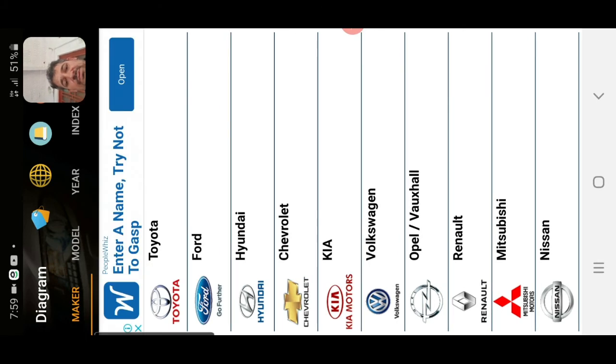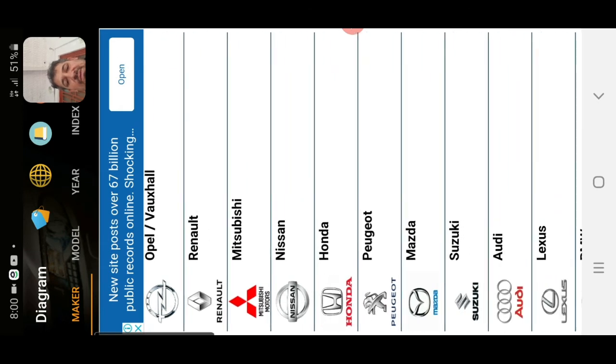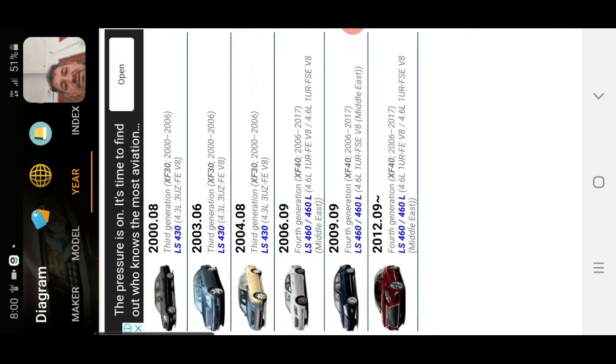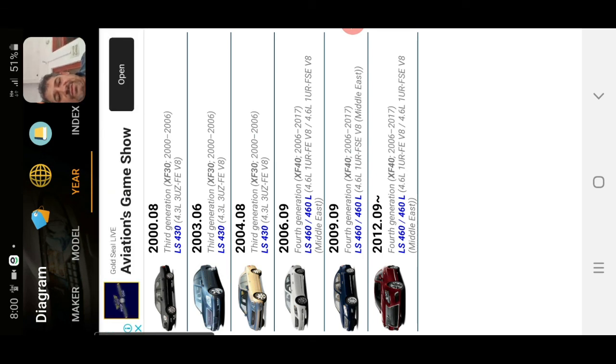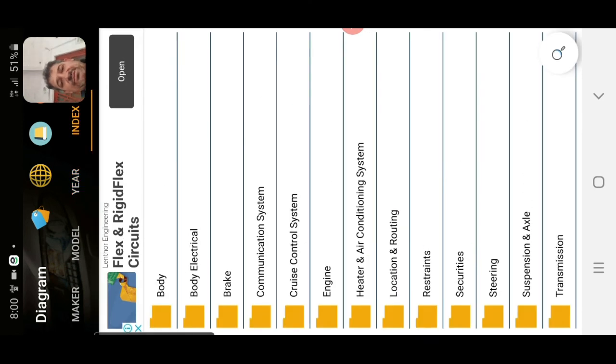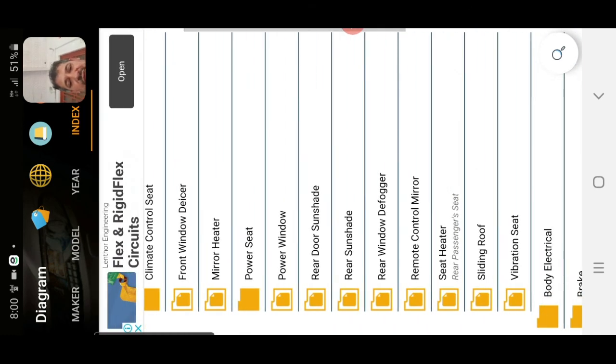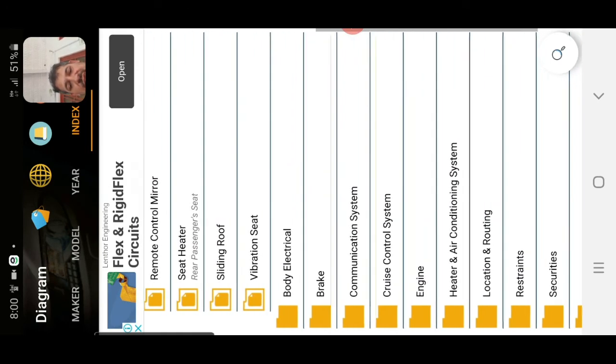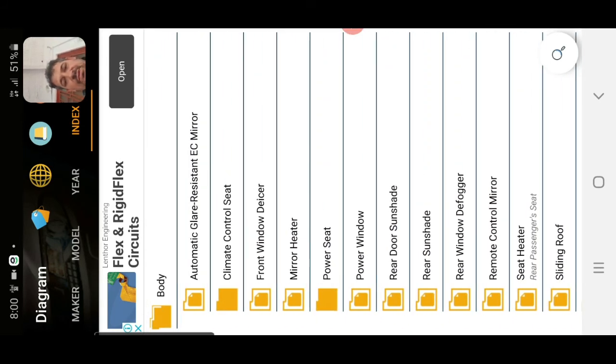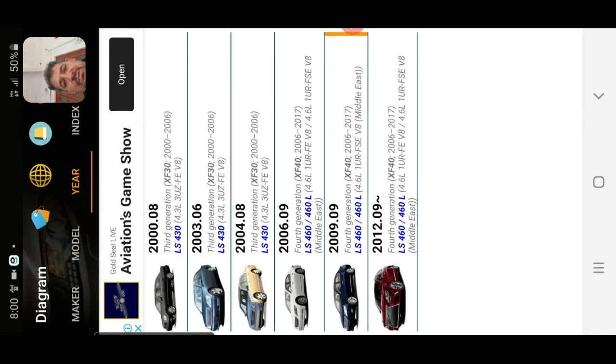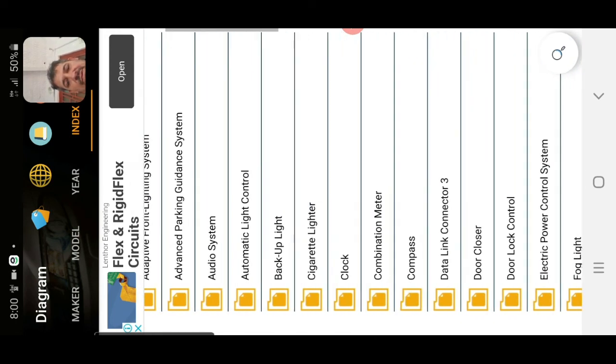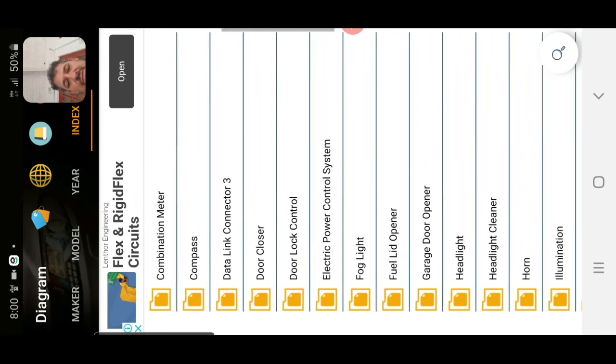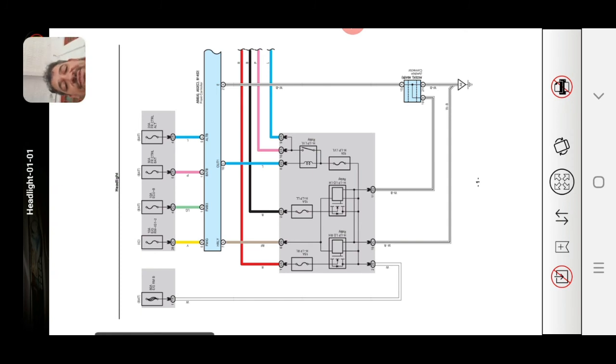For example, if Toyota, I search for Lexus. For example, this is LS 460, 2006 to 2009. This is 2009. This is the headlight wiring diagram for Lexus LS 460 2006 to 2009.